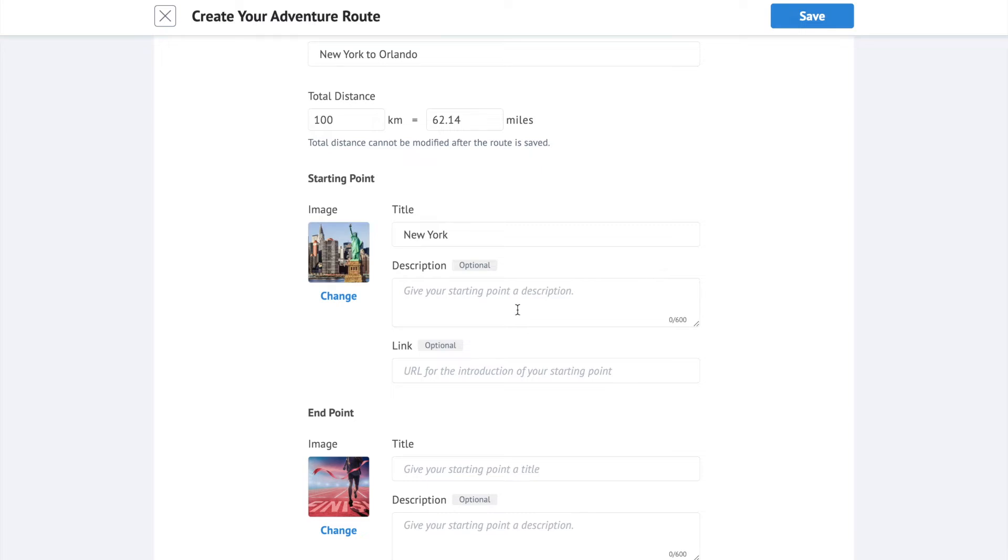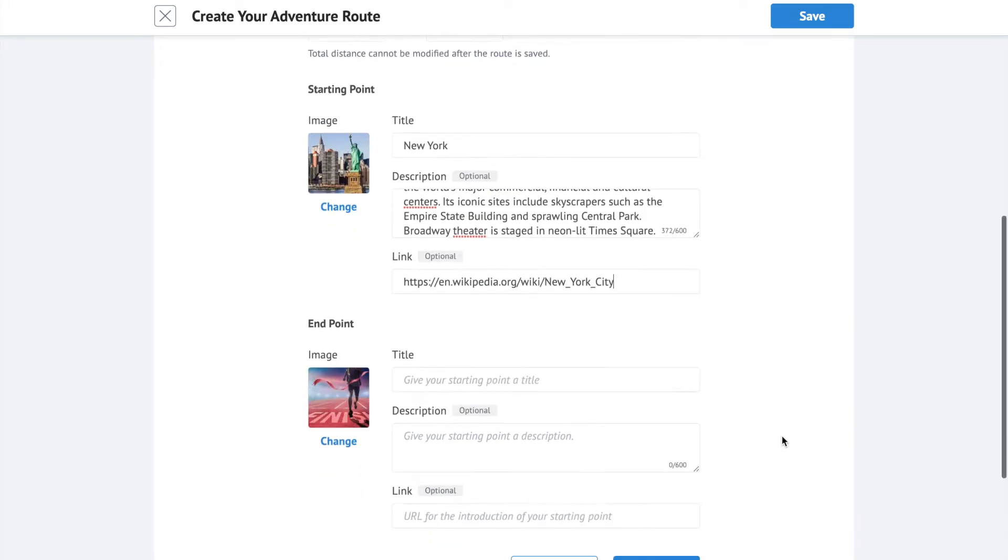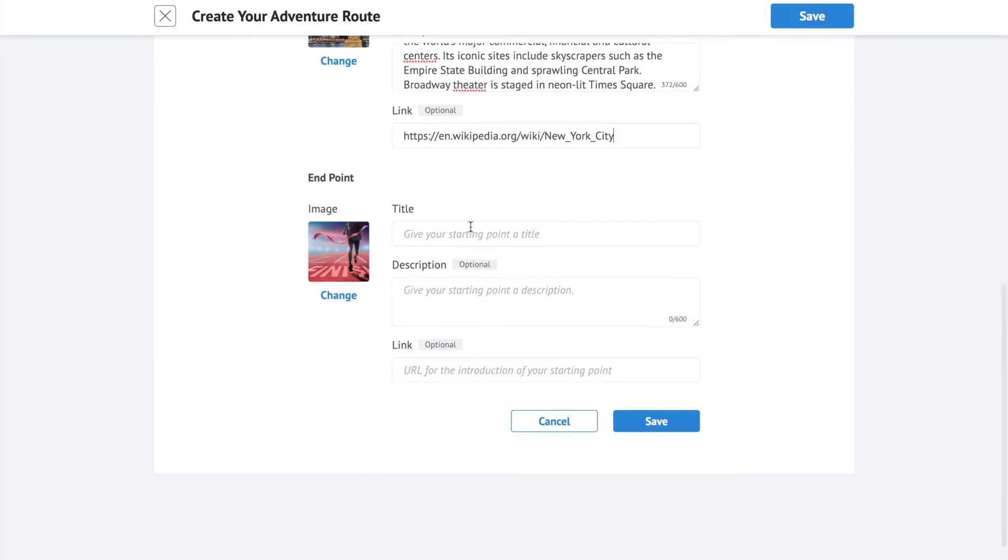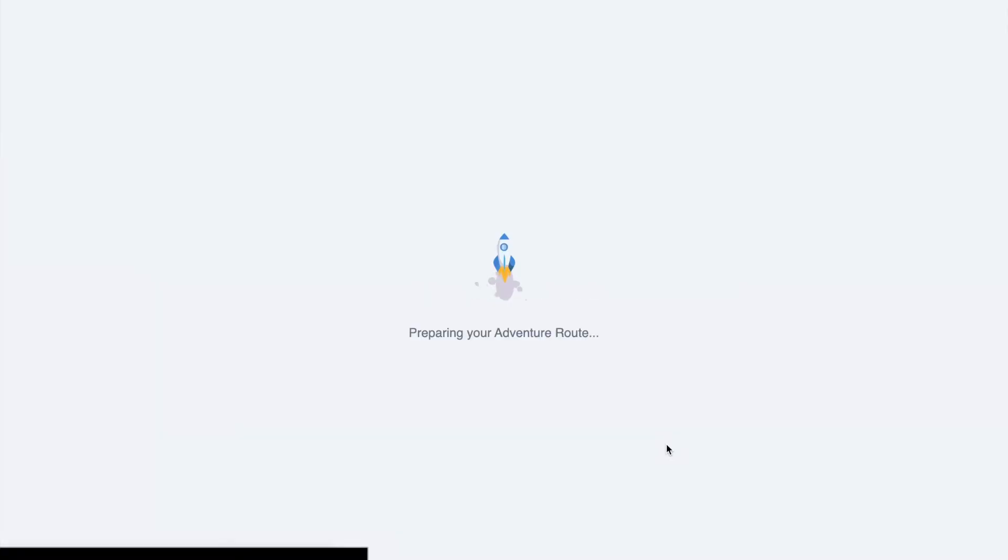We strongly suggest that you add a description for each point so that your participants can know more about the locations you picked. You also can have a link as a supplemental introduction. Save your adventure route.